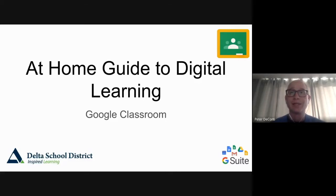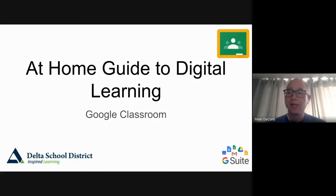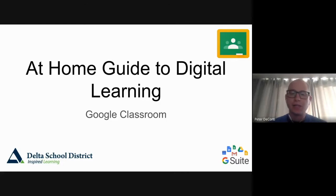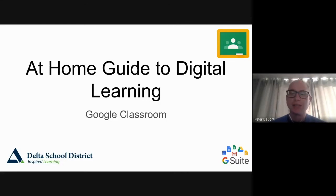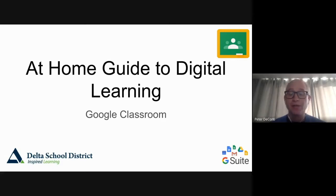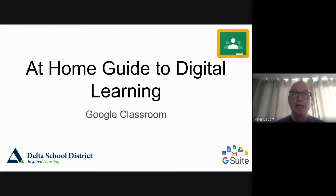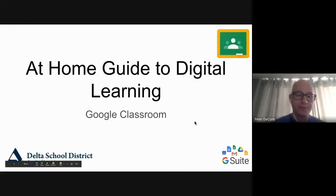Hi and welcome to this at-home guide to digital learning looking at Google Classroom. Google Classroom is a virtual classroom where teachers can share assignments, materials, and announcements with students. It's a place where students go to find all of these things and they can also submit their assignments through it. So let's get started looking at Google Classroom.